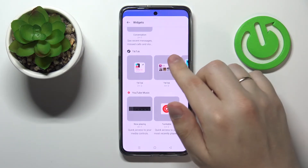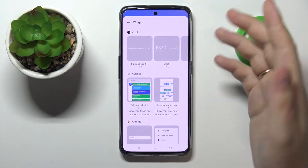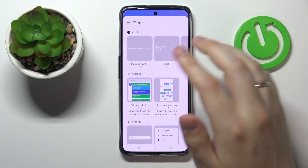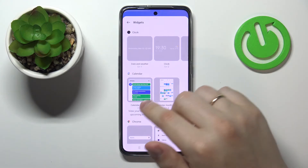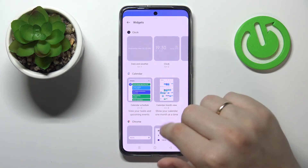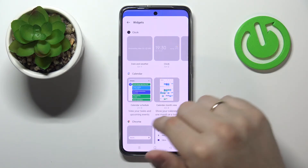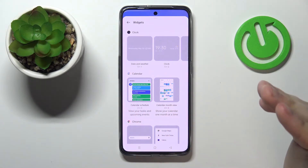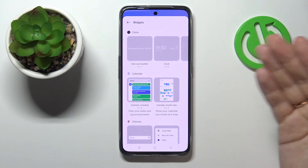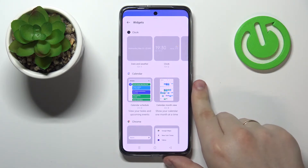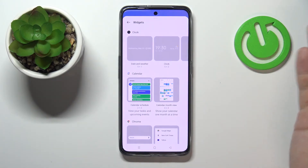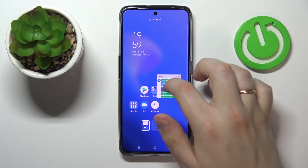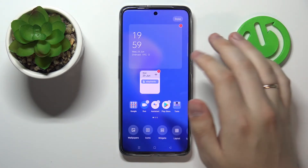The final widget I would highly recommend adding is the very useful calendar widget. There are two designs to choose from: the compact one, which lets you view your tasks and upcoming events, or the bigger calendar widget, which shows the calendar one month at a time. I'll go with the more compact appearance and place it right here.